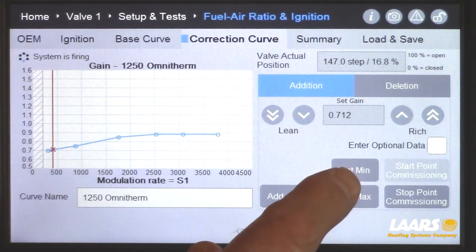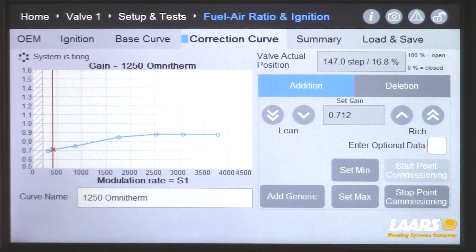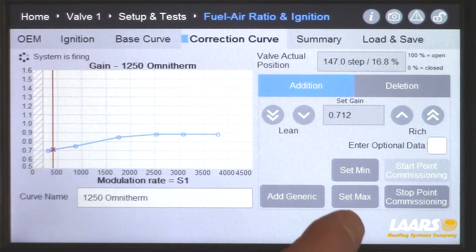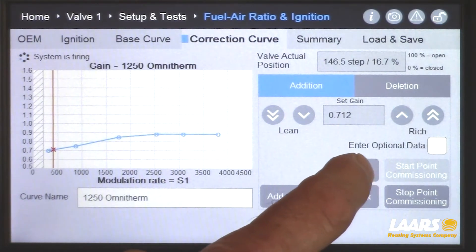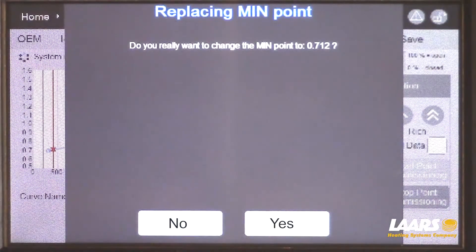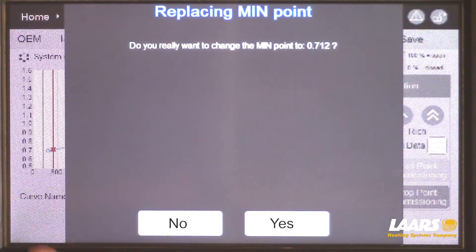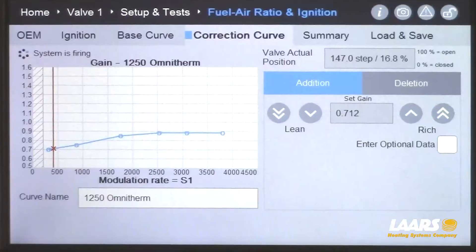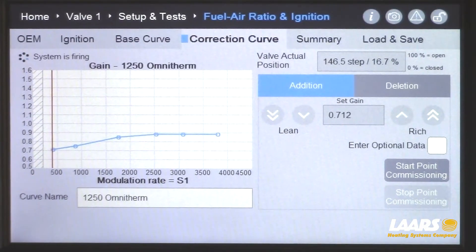This is going to be set min — our low point. Even though we have a point below it, I'll show you how to delete that. This is 1000 RPMs, which is your min fire. We're going to click set min. It's going to ask if you definitely want to save this — click yes. And you'll see it save. So that's set min.